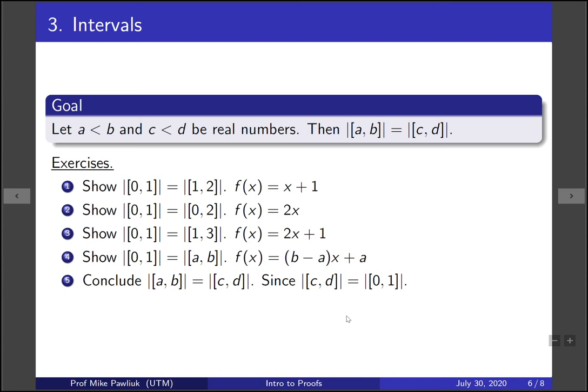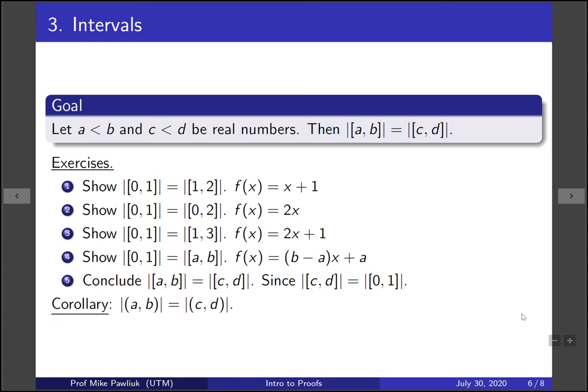Now let's take a moment to think about in these arguments, how important was it that both of them were closed intervals? Would it be okay if they were both open intervals at every stage? In fact, yes, it would be fine. The exact same arguments tell you that all open intervals have the same cardinality.